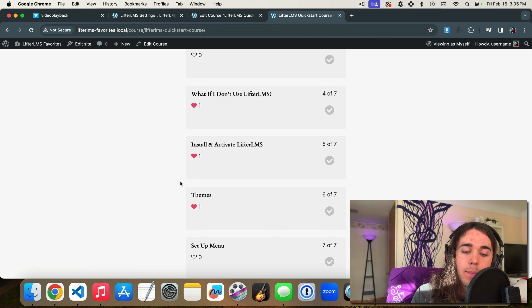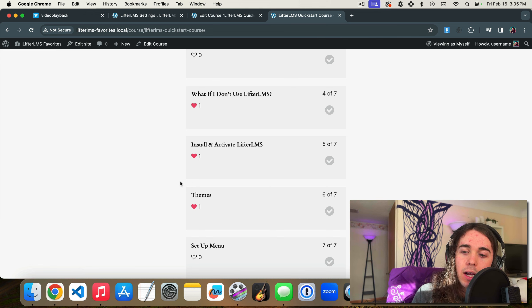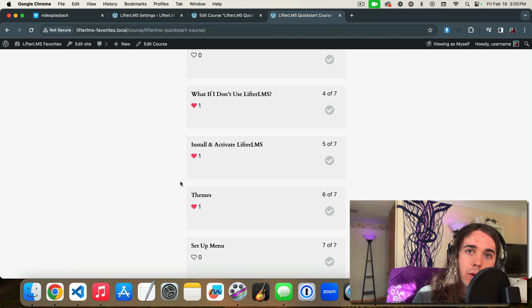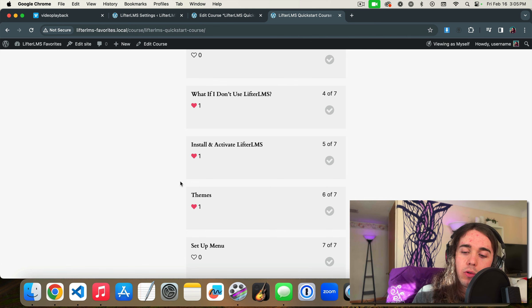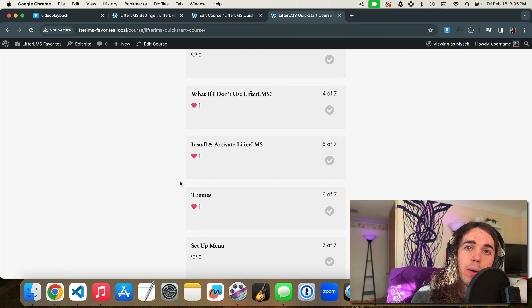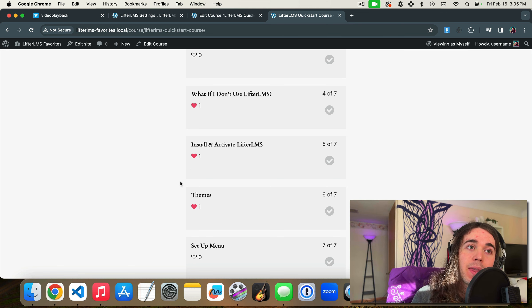So you can turn on the favorites feature, give it a couple months with students interacting on your website. And you'll see which lessons are the most popular and you could create more content based on your most popular content, which is a really great way to grow and create even better content.